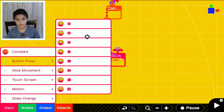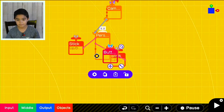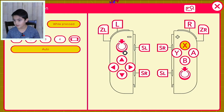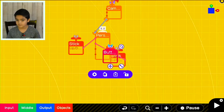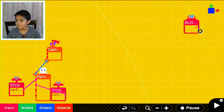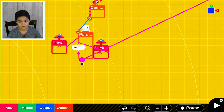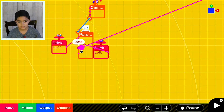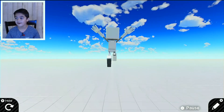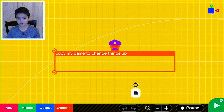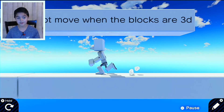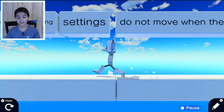Go to the bottom and press to add a jump action. Select B so that pressing B makes the character jump. Now the character can jump.